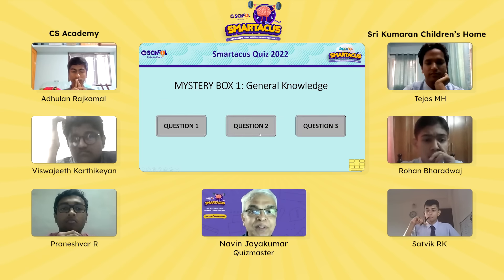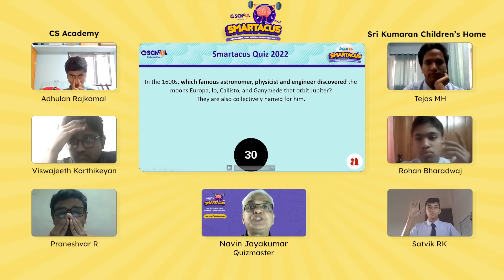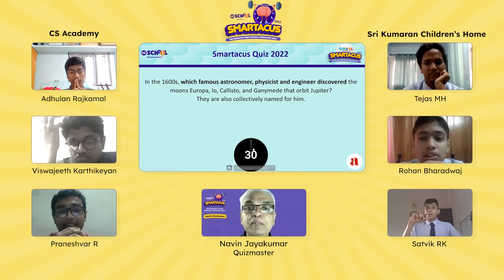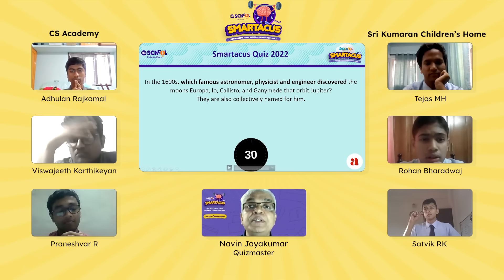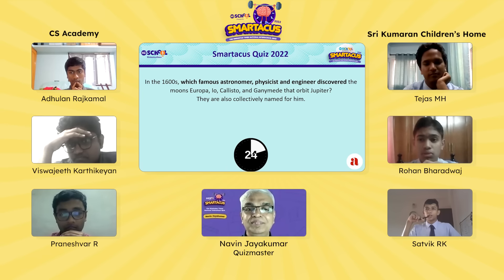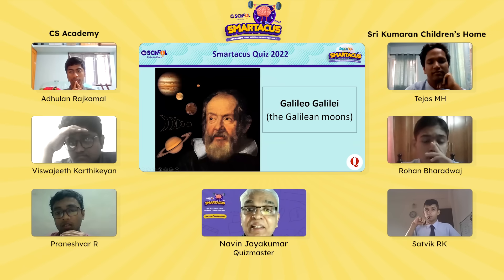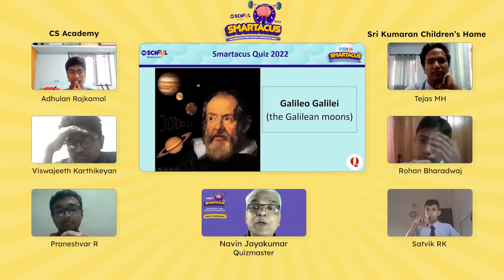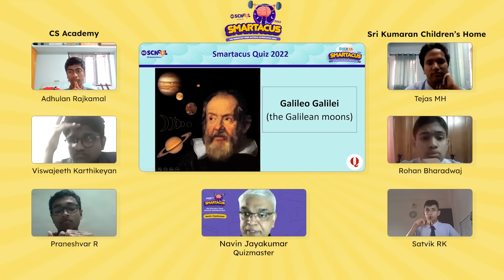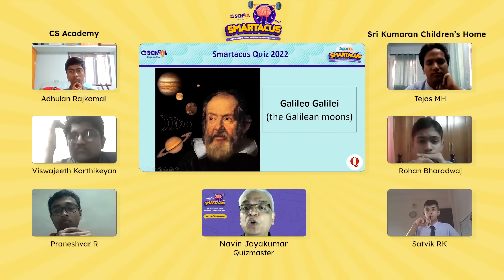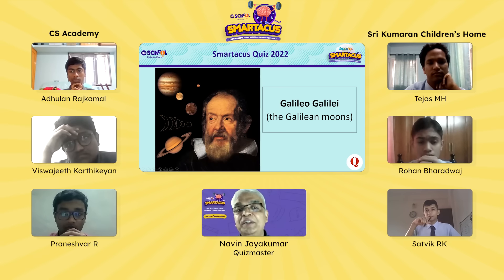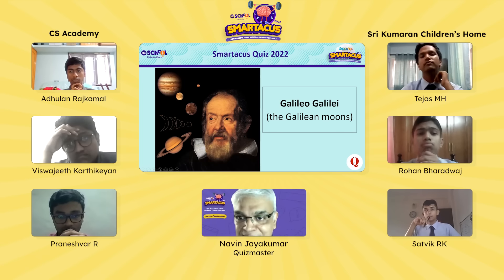Second question for Srikumaran: in the 1600s, which famous astronomer, physicist and engineer discovered the moons Europa, Io, Callisto and Ganymede orbiting Jupiter — and after whom they are collectively named? The team immediately says Galileo — correct. The quizmaster notes these Galilean moons were among the first discoveries made with the telescope, and because they orbited Jupiter rather than Earth, they helped break the geocentric model of the universe.